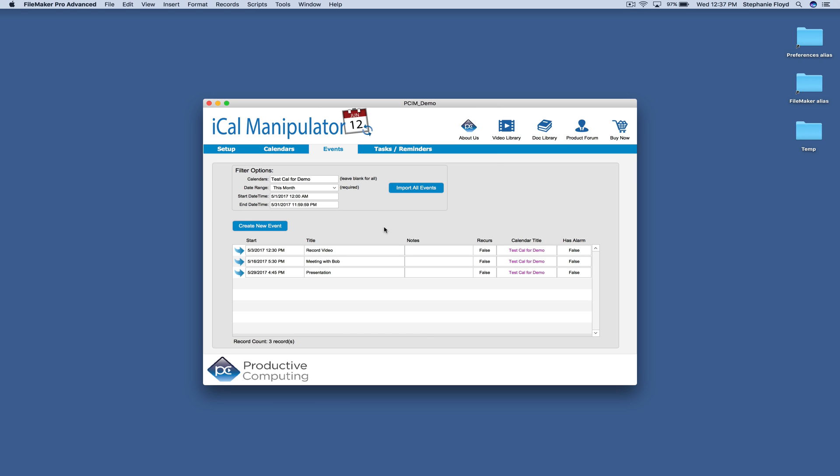And we'll click import all events. And it pulled over that record video, my meeting with Bob, and my presentation events.